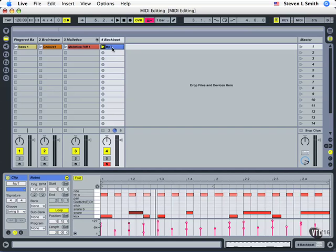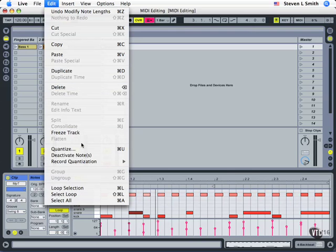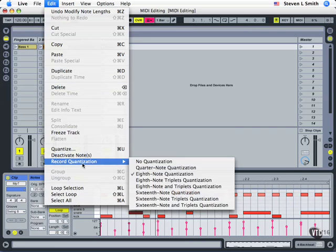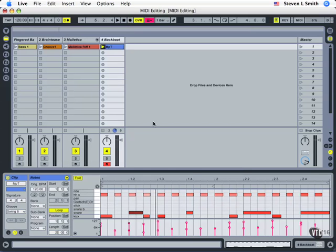So again, to review, we had an empty pattern we created by double clicking. We made sure the track was armed for recording. And again, the double clicking allows us to preset the length. Then we came up to Edit and set a global quantization to help us keep our time correct.